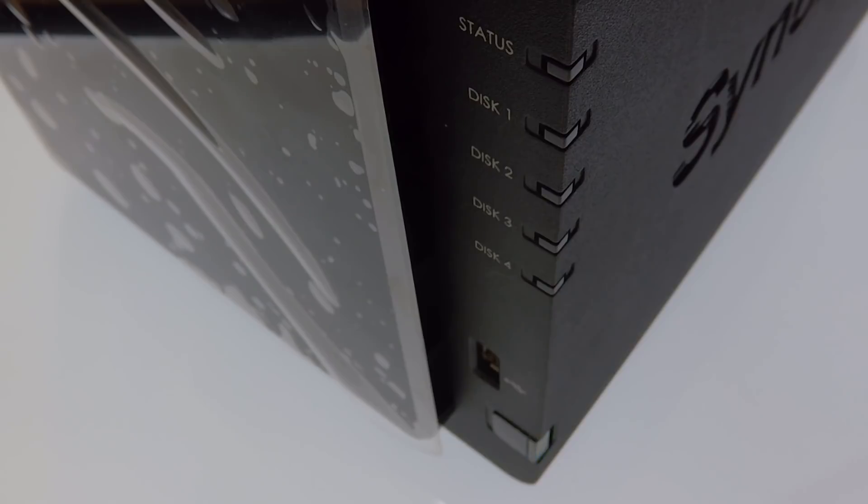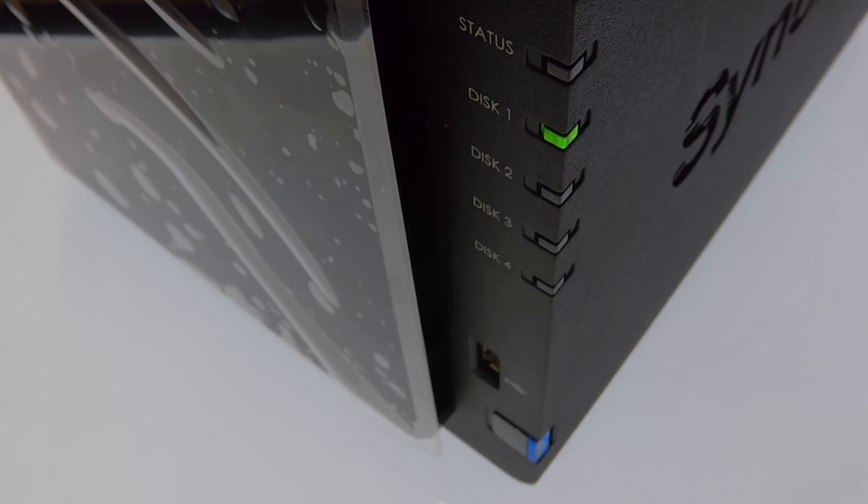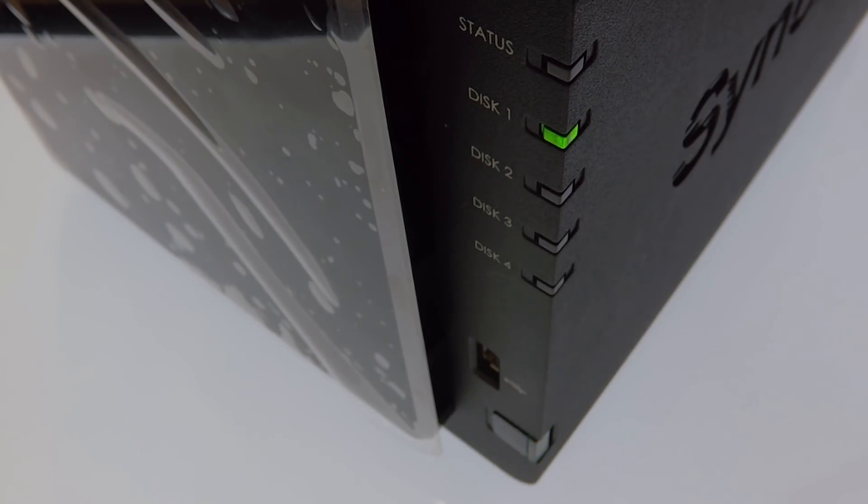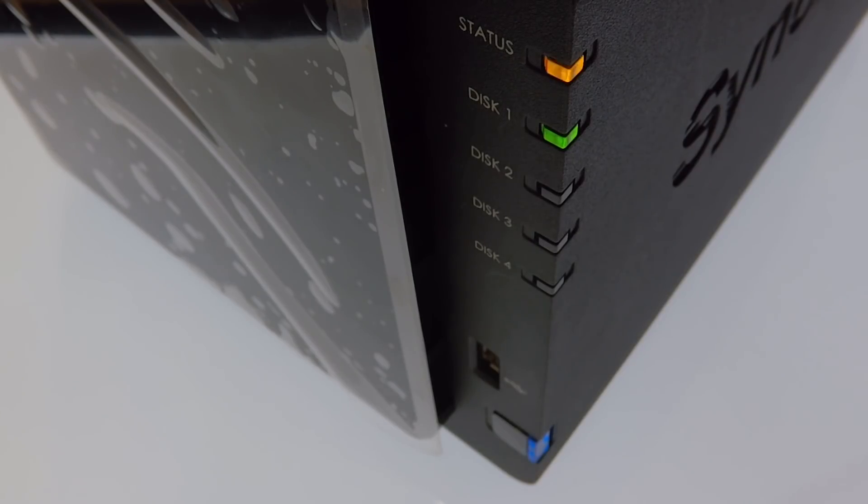In our example, as we only have one hard drive installed, only the disk 1 indicator light becomes illuminated. The integrity of the hard drive is now checked and the NAS determines if the drive has an operating system already installed on it.